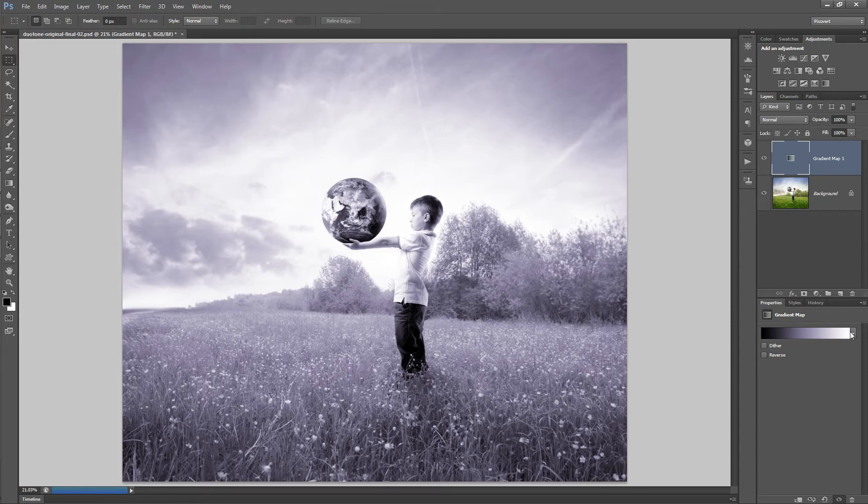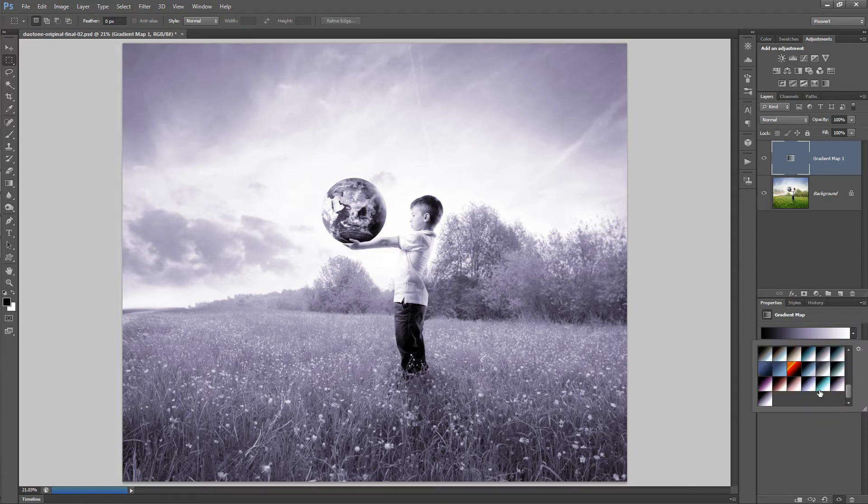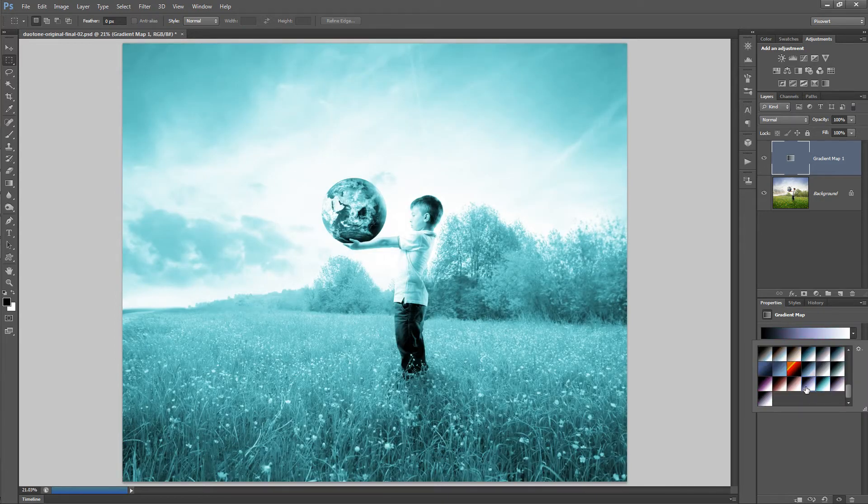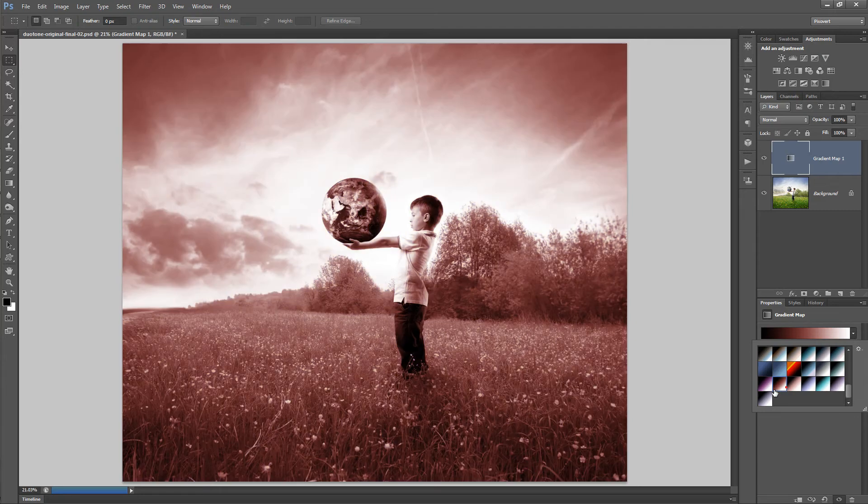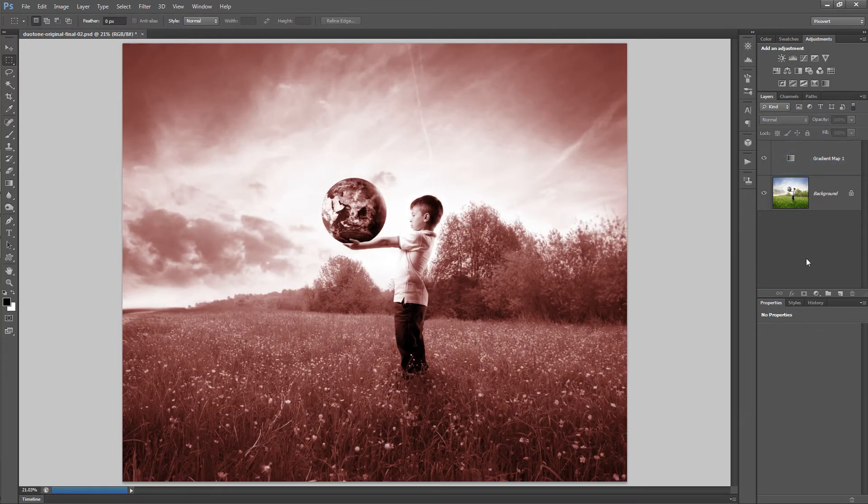This technique is very easy to use and you can build up a set of duotone presets that you can choose from for future projects.